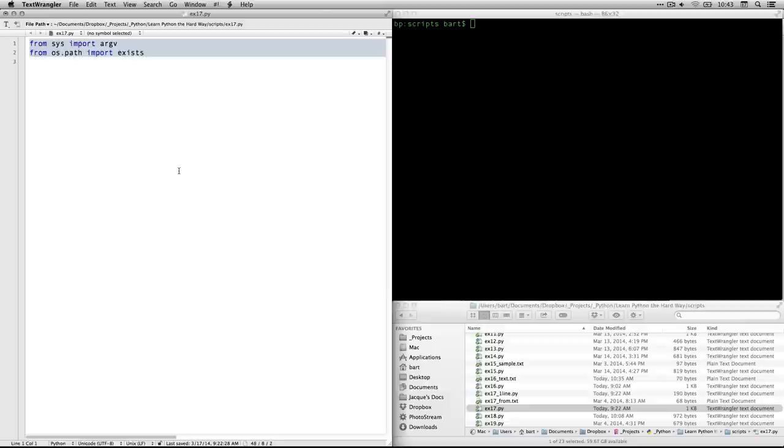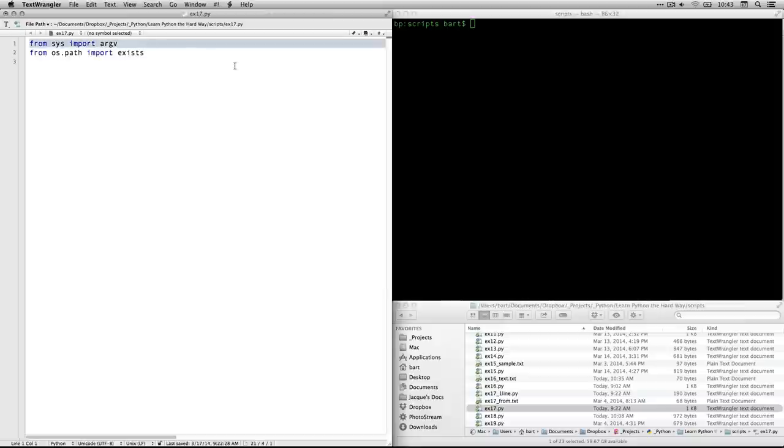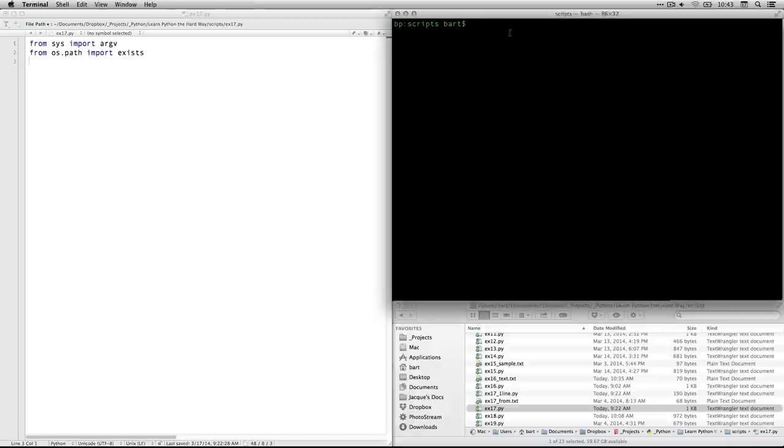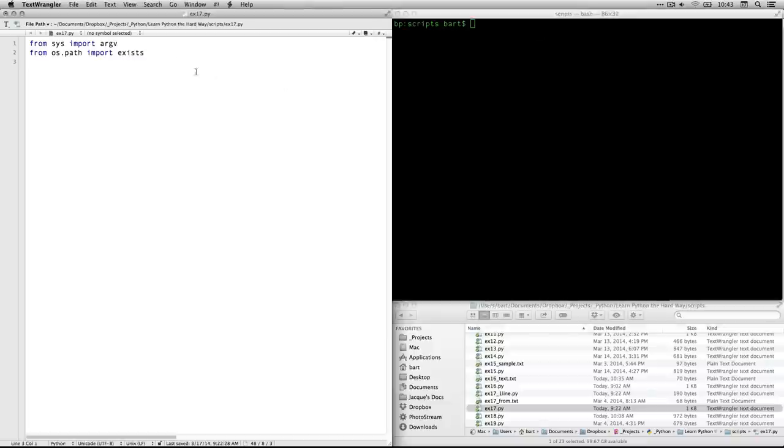The first thing we need to do is we need to do two imports. Now, previously, we have done one. This first one, from sys import argv imports the argument variable, which lets us specify some information here in the command line when we call the Python script. We're going to actually put in there the name of the file that we're copying from and the name of the file that we're copying to.